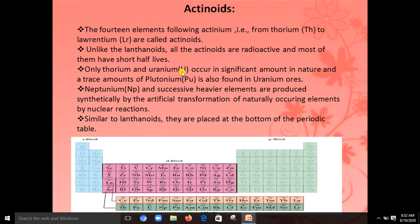Only thorium and uranium occur in nature. The remaining elements — plutonium — are present in trace amounts in uranium ore. The elements neptunium and other successive higher elements are produced synthetically by nuclear reactions. Similar to the lanthanides, they are placed at the bottom of the periodic table.